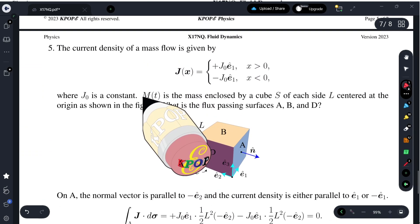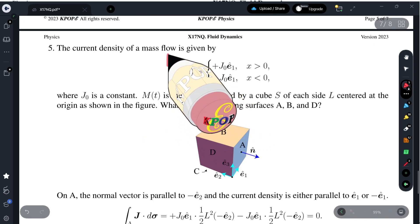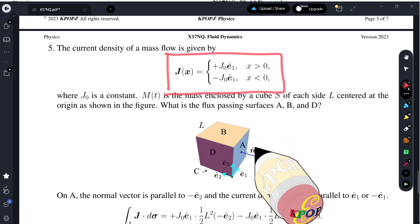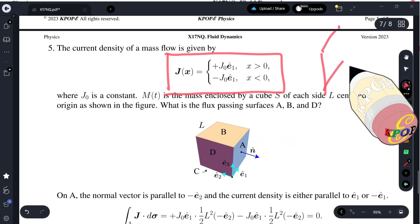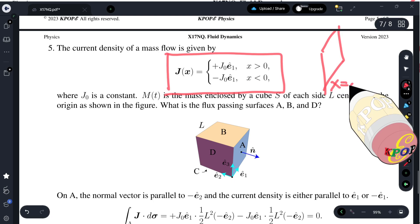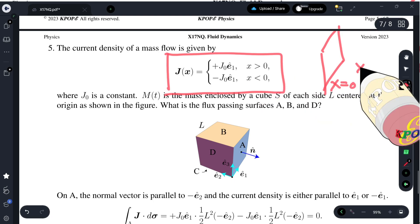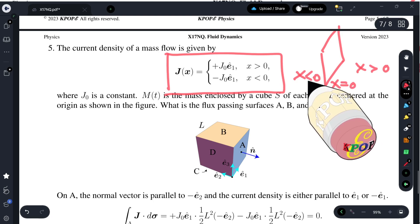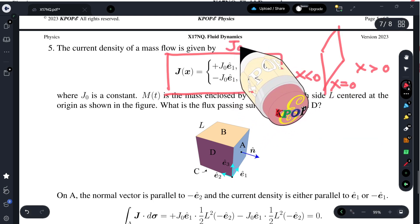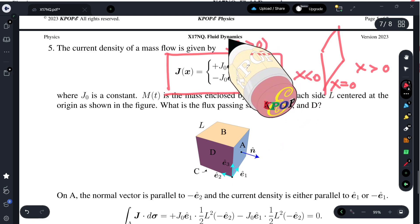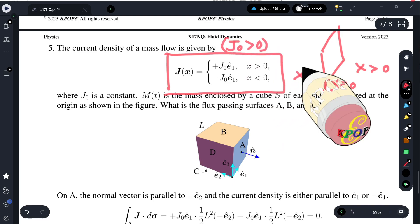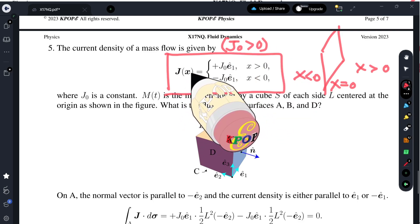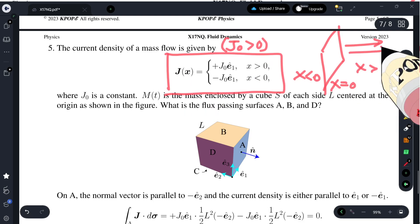Question five: current density of mass flow is given like that. We notice that we have a boundary at x equals zero, and x positive gives a positive current density while x negative gives a negative one. For simplicity we assume this. If J₀ is positive, then the current density is to the right side when x is positive, and current density flows to the left. So the current diverges from this singular point.